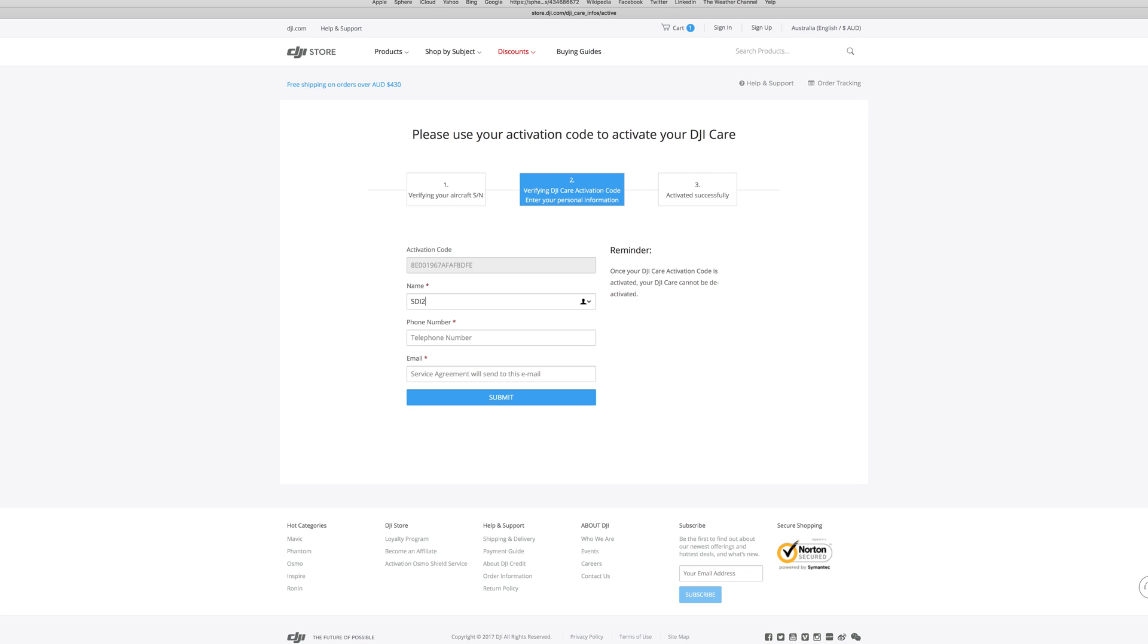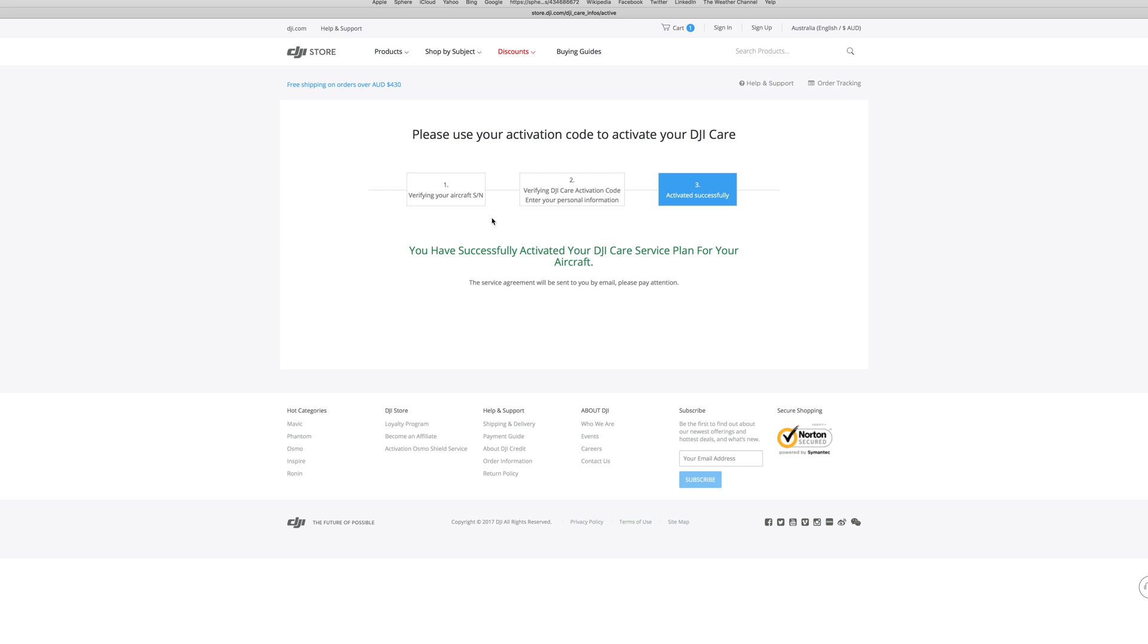Next you want to name your drone and enter any personal details. And there you have it, it's as easy as that.